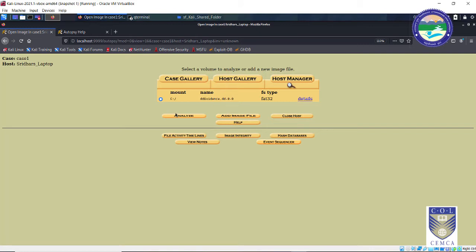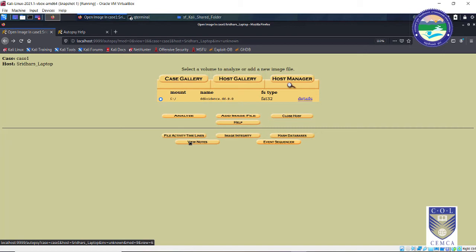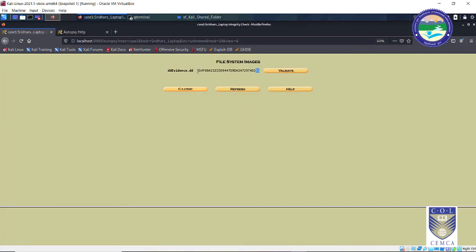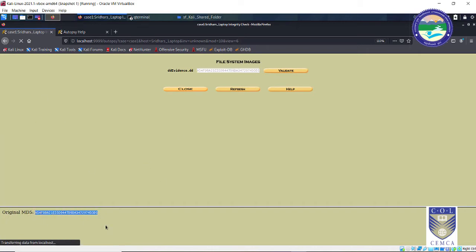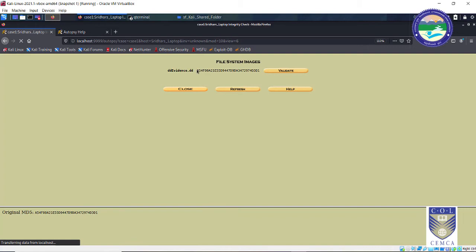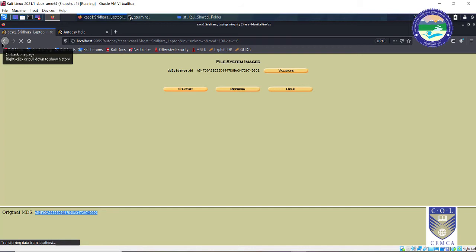Our evidence locker now contains the image we created. It's our turn to start analyzing this evidence. You can see there is an Analyze button — click that. But first, let's go through the available options. First is File Activity Timelines, used to record various activities and their corresponding times for chain of custody. Next is Image Integrity — clicking it will tell you the hash value of the evidence drive. If you click Validate, it checks the original MD5. At any point if you feel the evidence has been tampered with, click Validate and compare hash values.